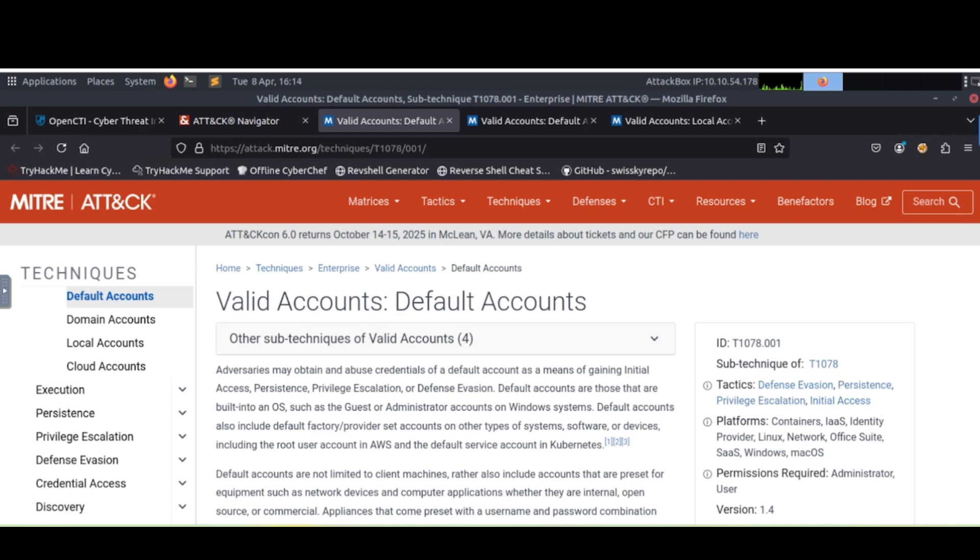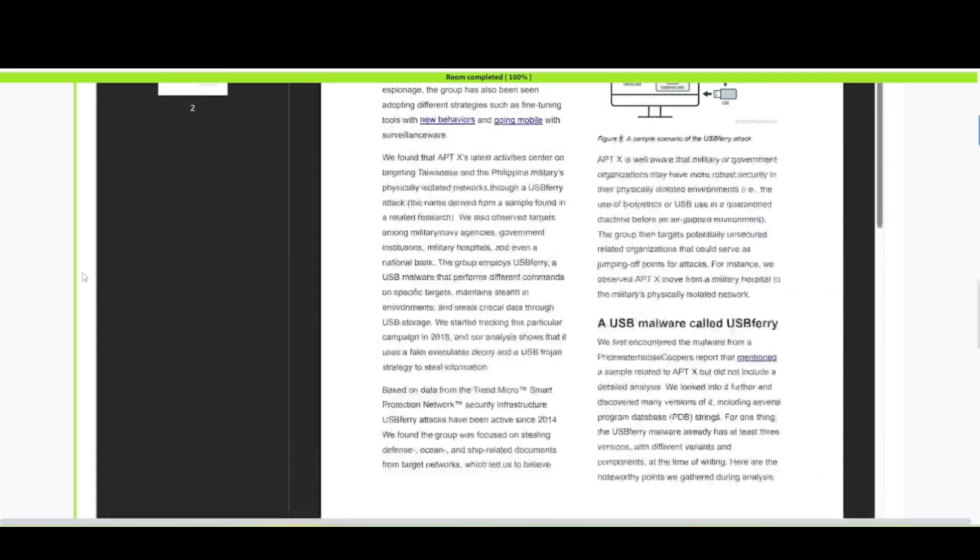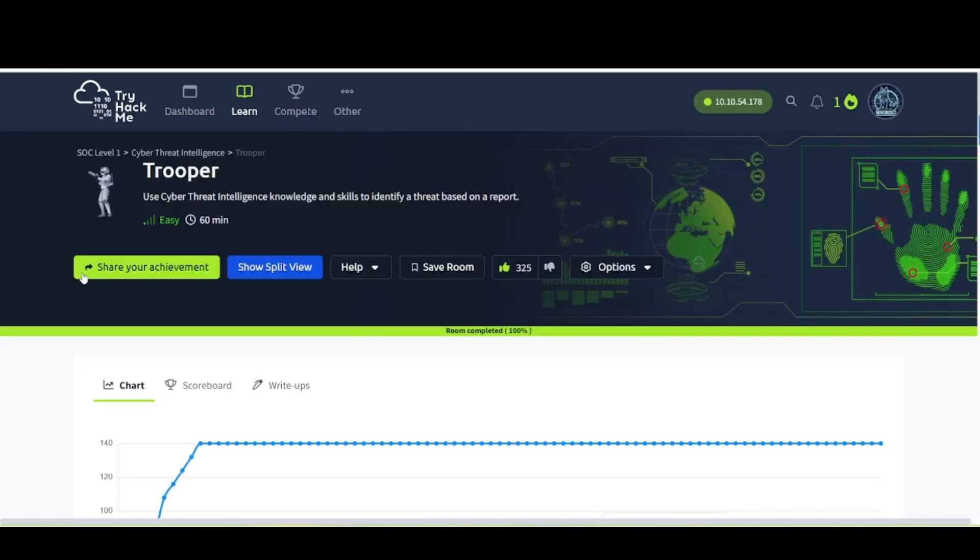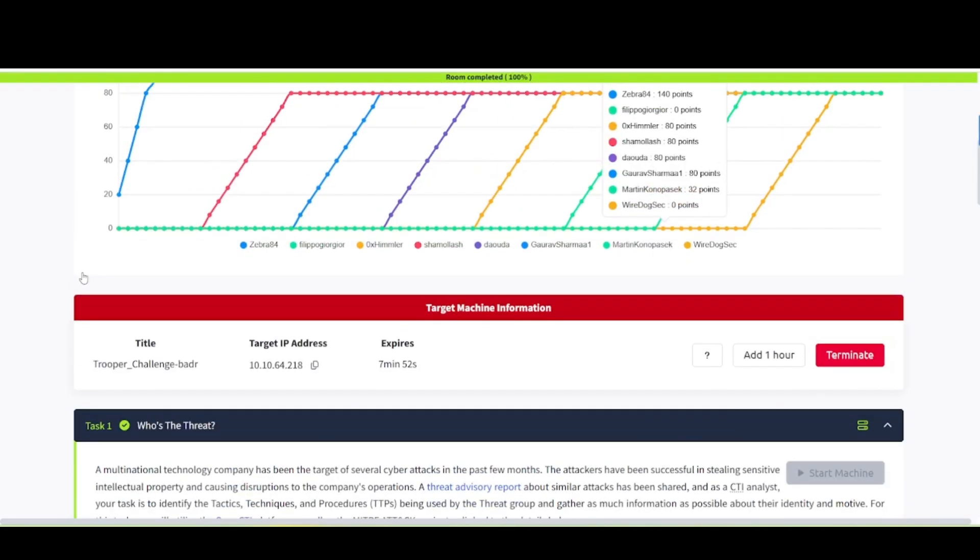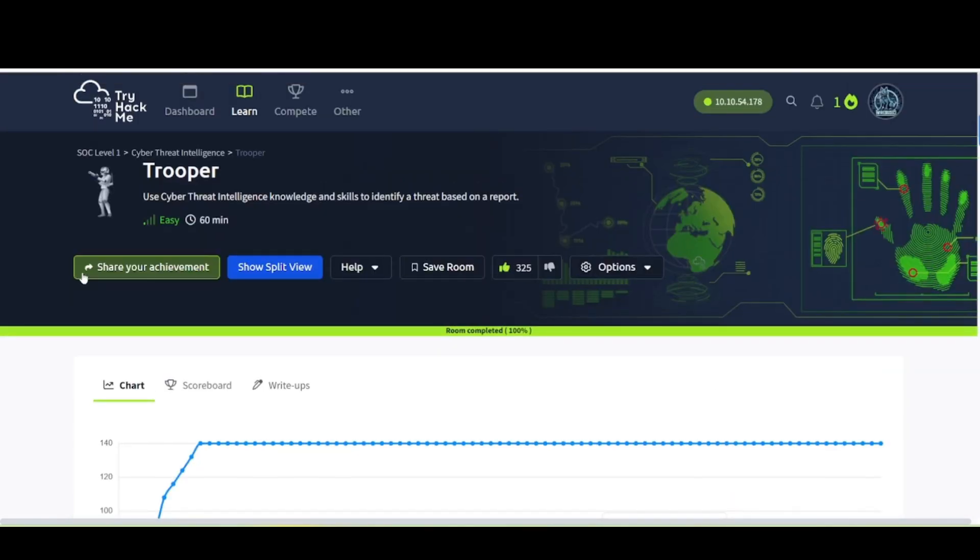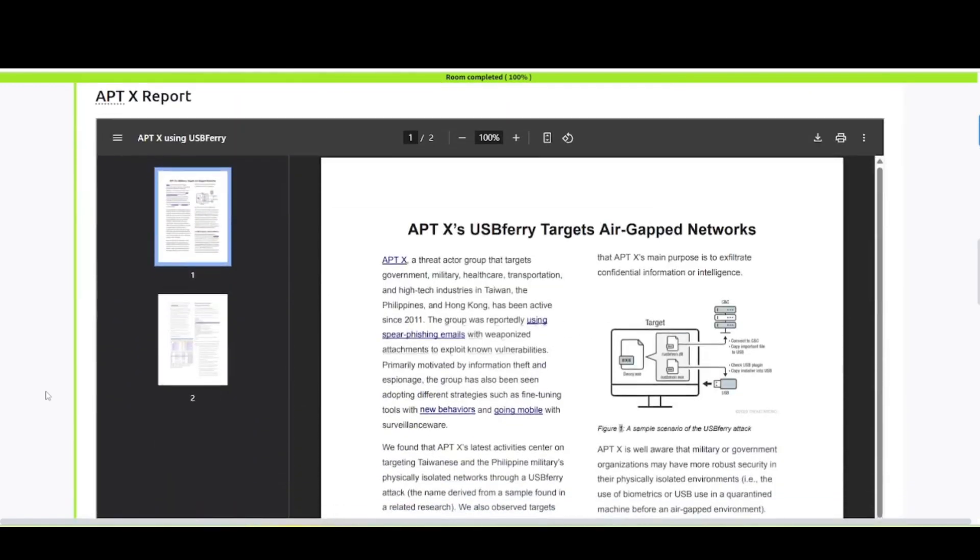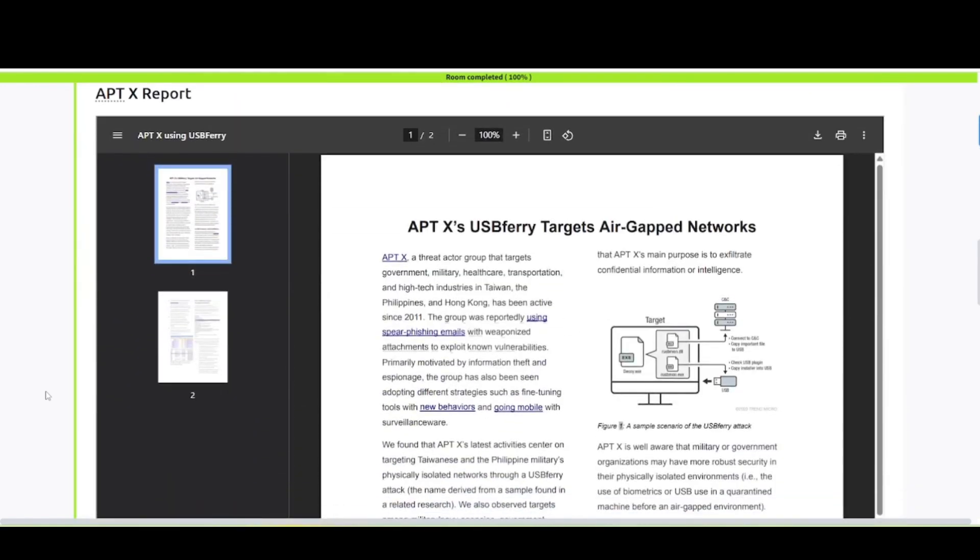So that wraps up this video. As we saw here, we went through the OpenCTI platform as well as MITRE ATT&CK stuff. Combine those two to look through and gather some information about APTX. And then also we're able to provide some valuable intelligence. If you enjoyed this video, be sure to like, comment, and subscribe with that notification bell. Have a nice day and I will see you later.